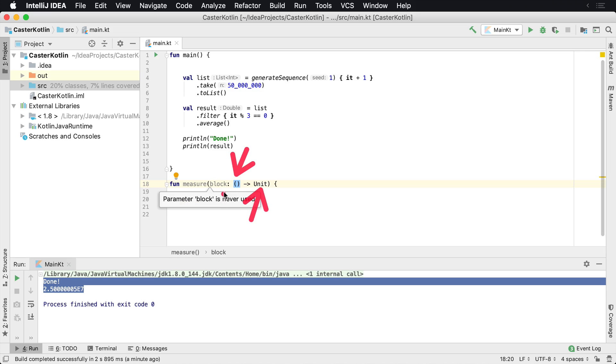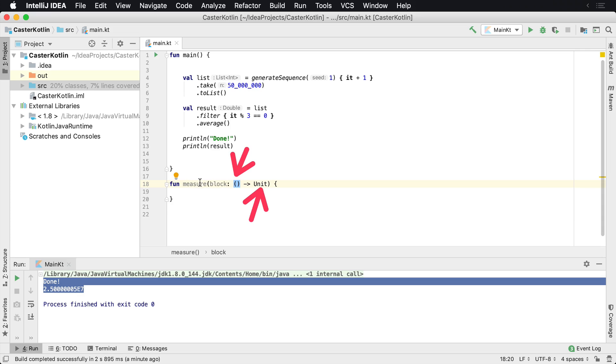So this block right here, this block is going to have no parameters and it's going to return a unit. It's basically a void. So we can pass some type of function inside of this measure block here. But now we need to be able to measure that.